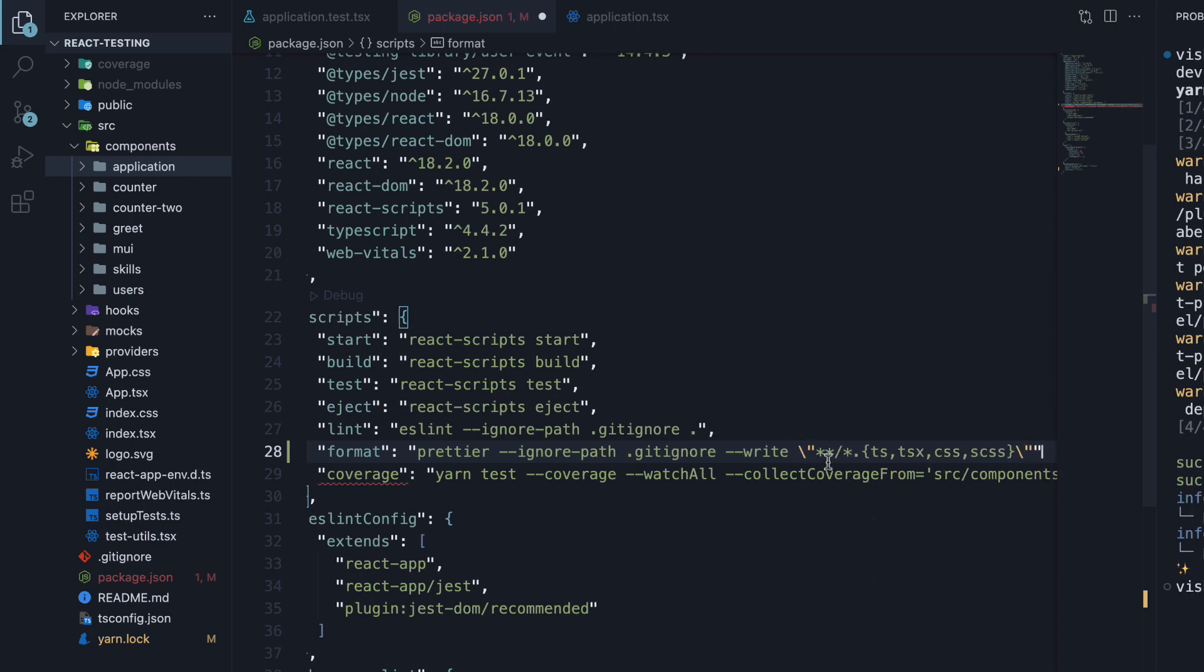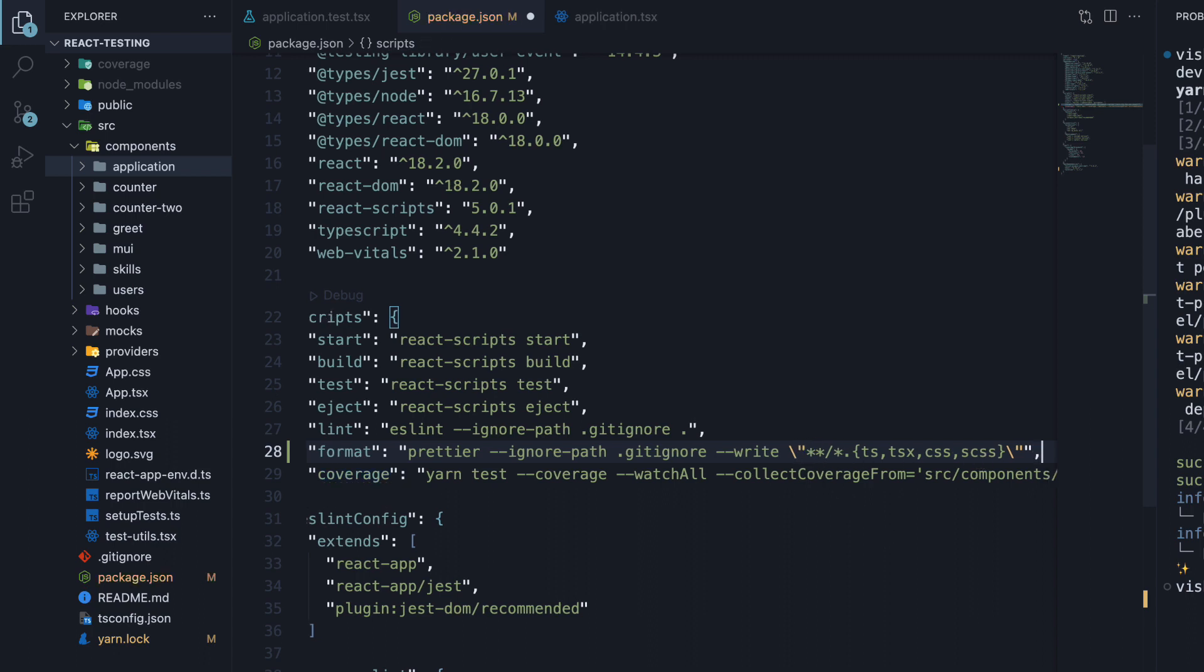The pattern is **/*.{ts,tsx,css,scss}. Make sure to escape the quotes with a backslash. We're basically saying: hey Prettier, ignore the folders specified in the .gitignore file, and for all the other files in the project that end with the extension .ts, .tsx, .css, or .scss, please format the code.